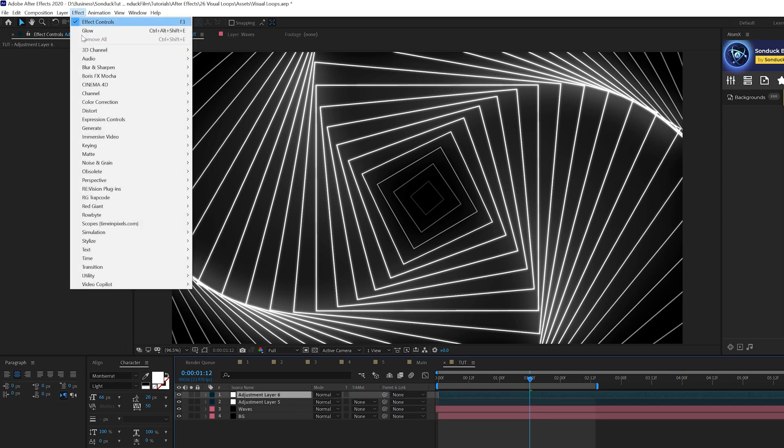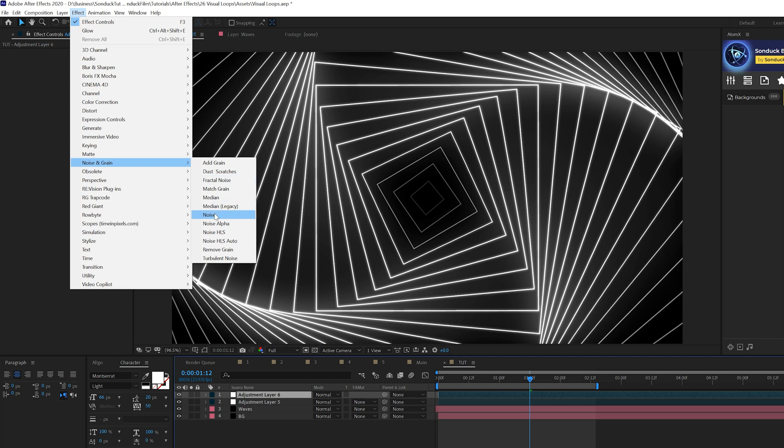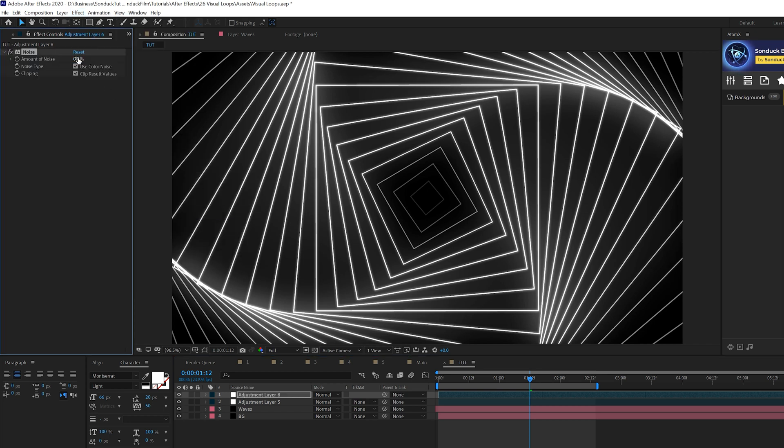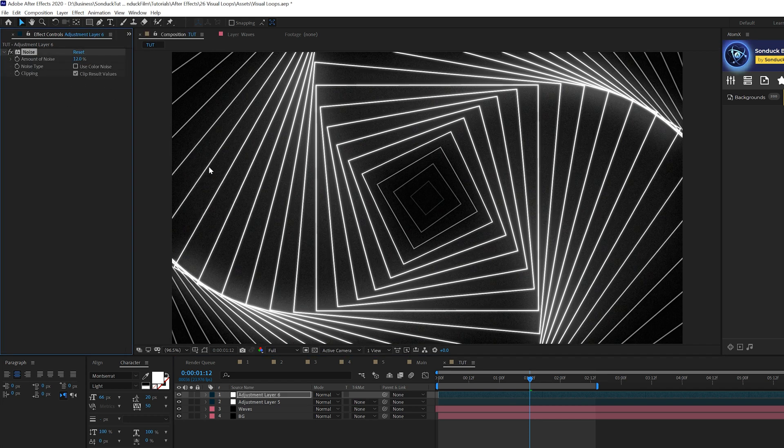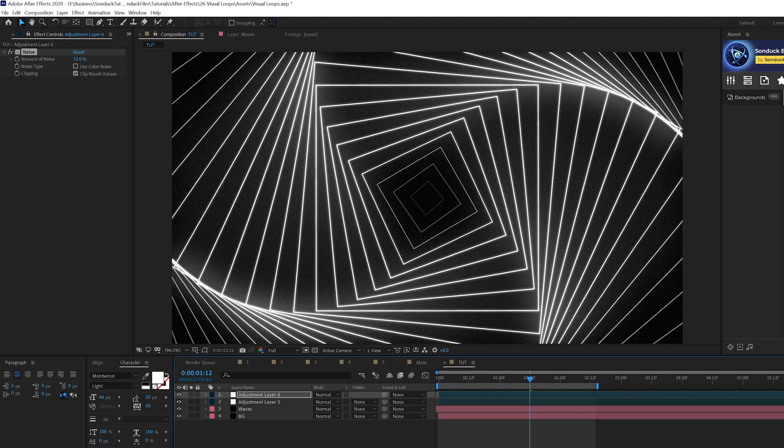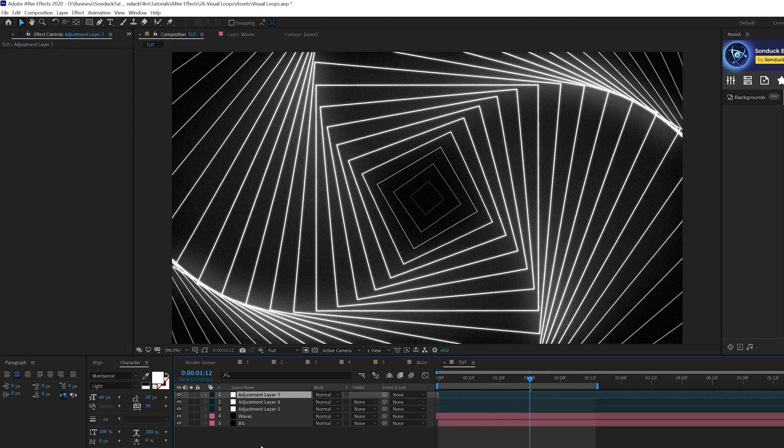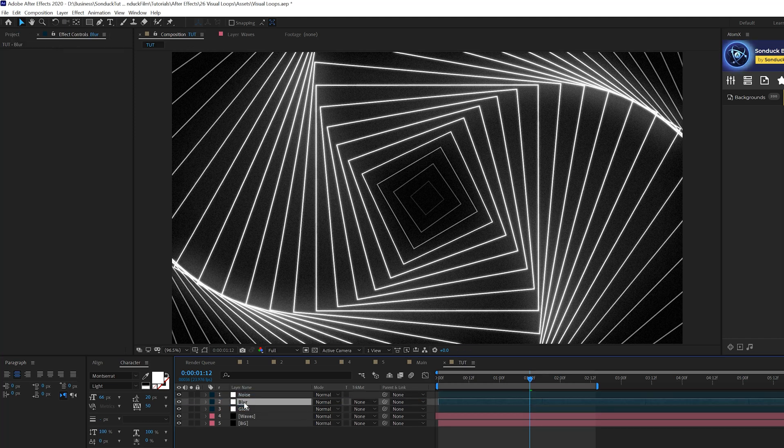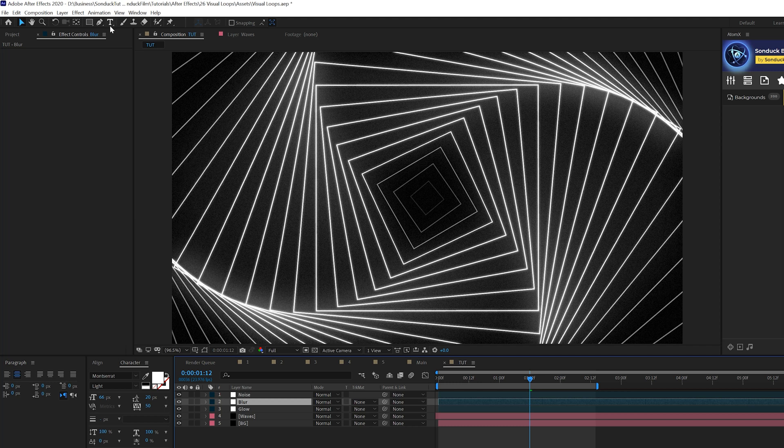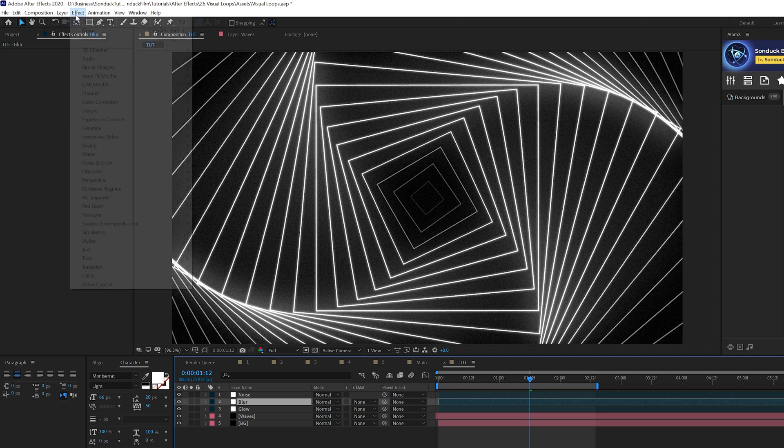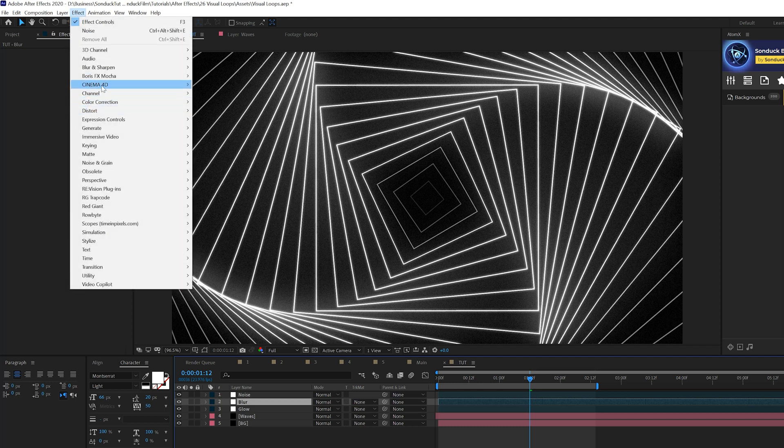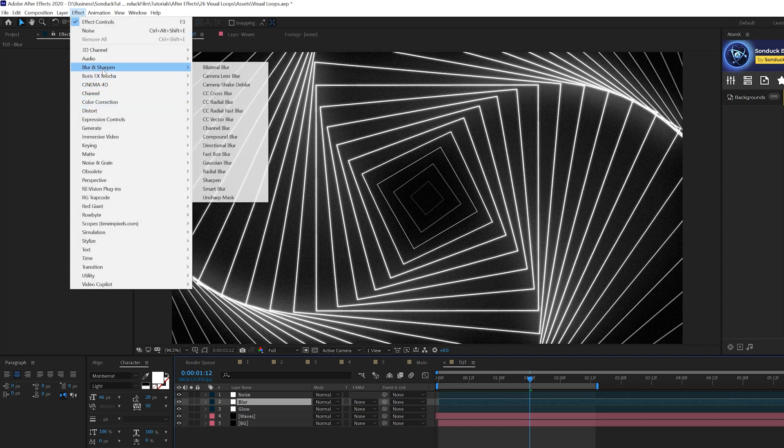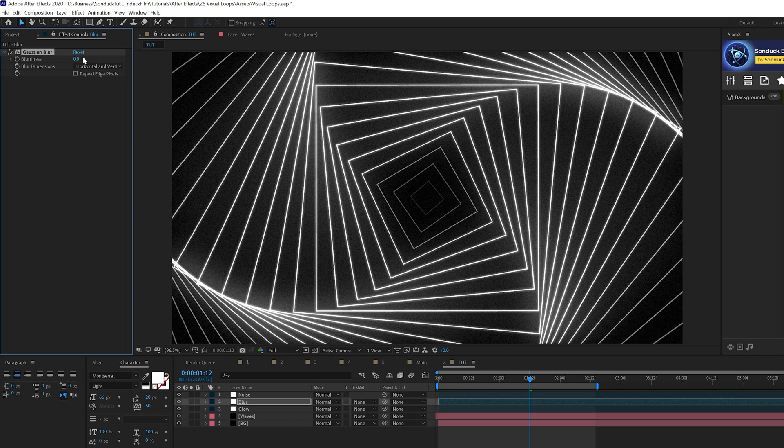Then let's go ahead and create another Adjustment Layer. And this time we'll go to Effect, Noise and Grain, and we're going to add Noise. Set the Noise Amount up to 12%. Uncheck Use Color Noise. And then we're going to create another Adjustment Layer. And make sure we'll put this underneath the Noise Adjustment Layer. And what we're going to do is go to Effect, Blur and Sharpen, and grab Gaussian Blur. And we'll set our blurriness up to like 21.